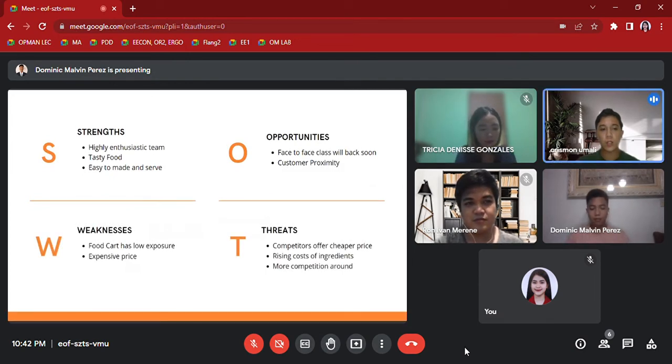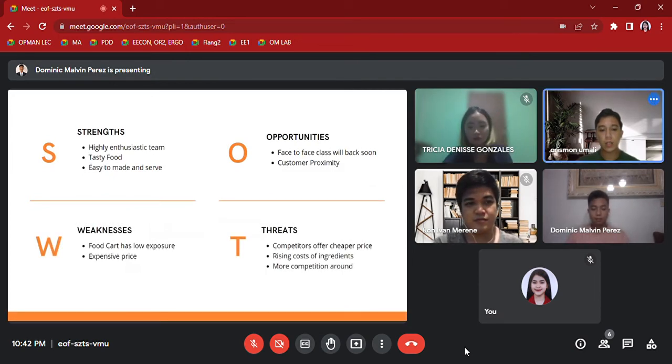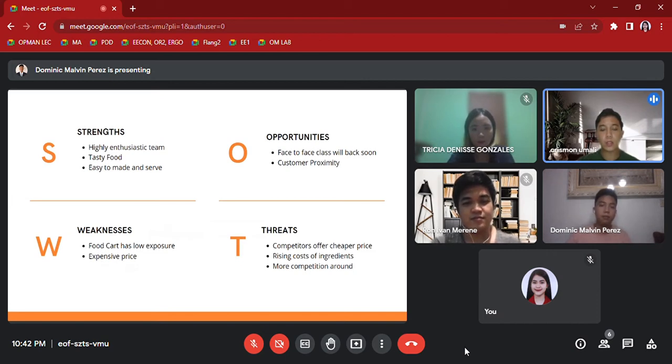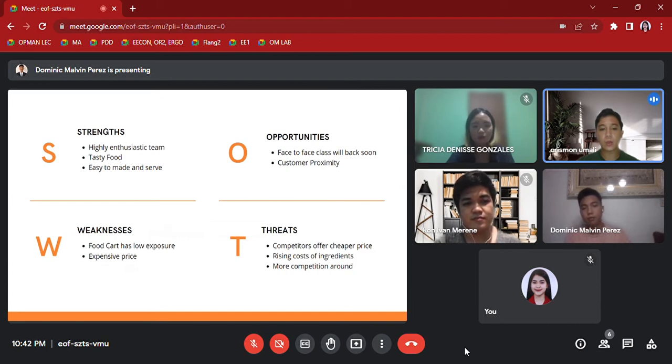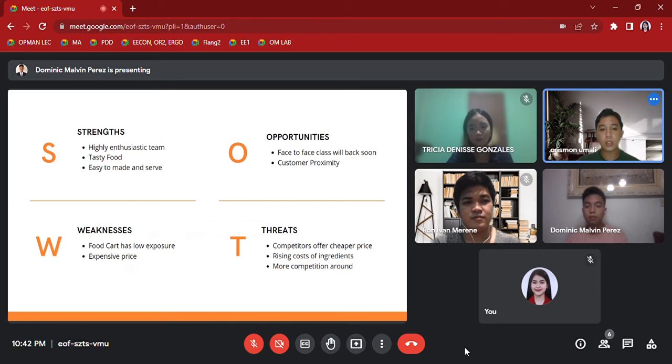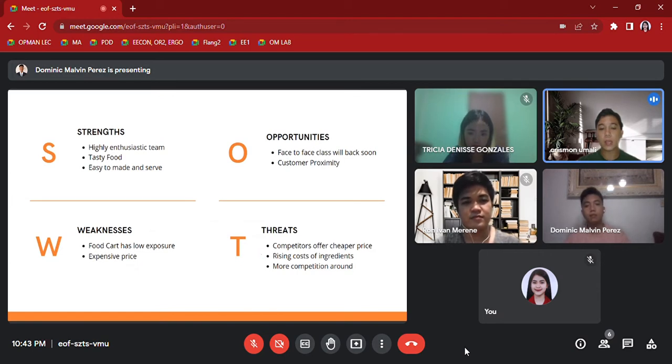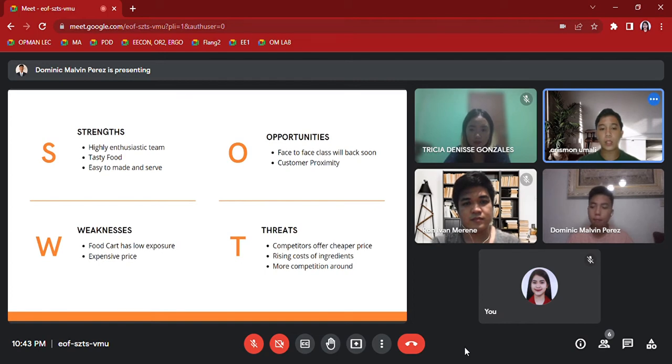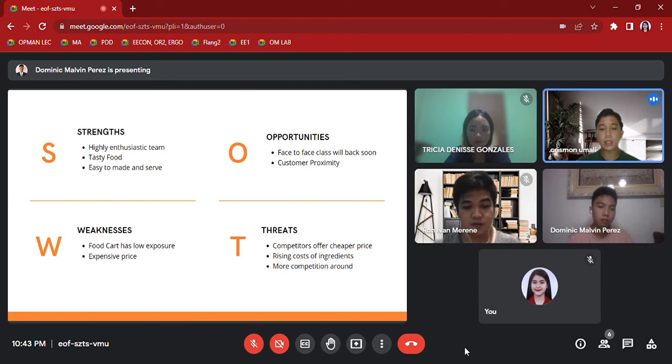This is our SWOT analysis. Strengths: First, we have a highly enthusiastic team. Our team consists of well-trained personnel and their passion is to give service to others. Second, tasty food. Our product is made from fresh ingredients and made from quality procedure. Third, easy to make and serve. It is easy to make and it only takes a minute to serve. Weaknesses: Food cart has low exposure. Our food cart is quite small compared to others. Expensive price. Since the price of our raw materials is unstable, sudden increase of price will affect our product.